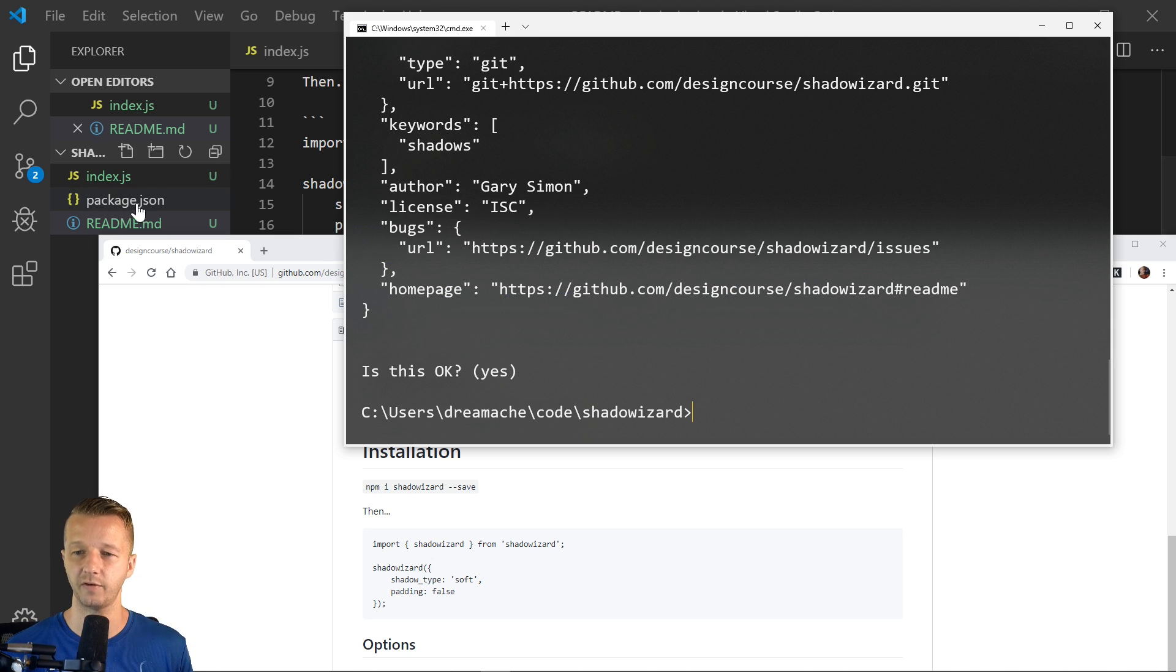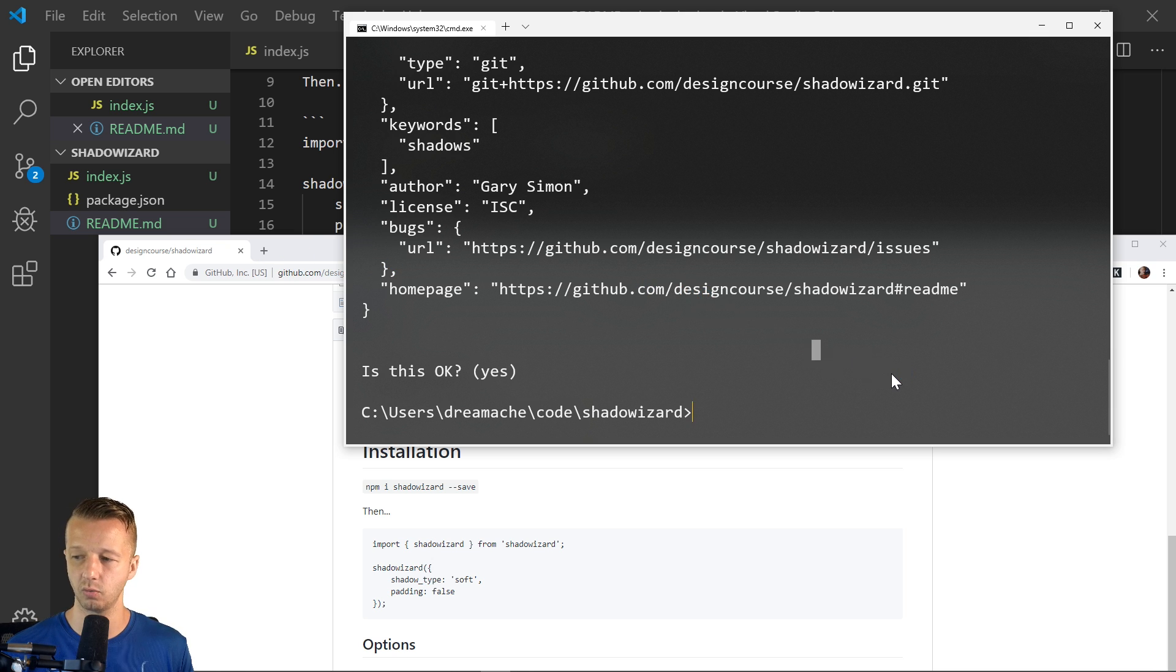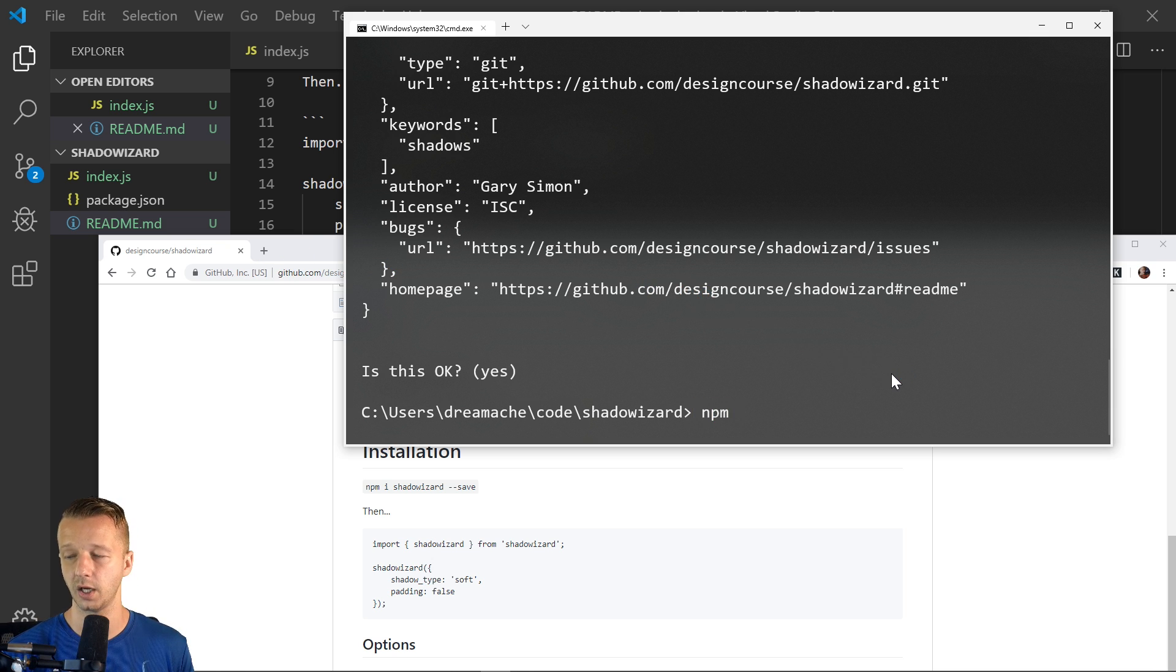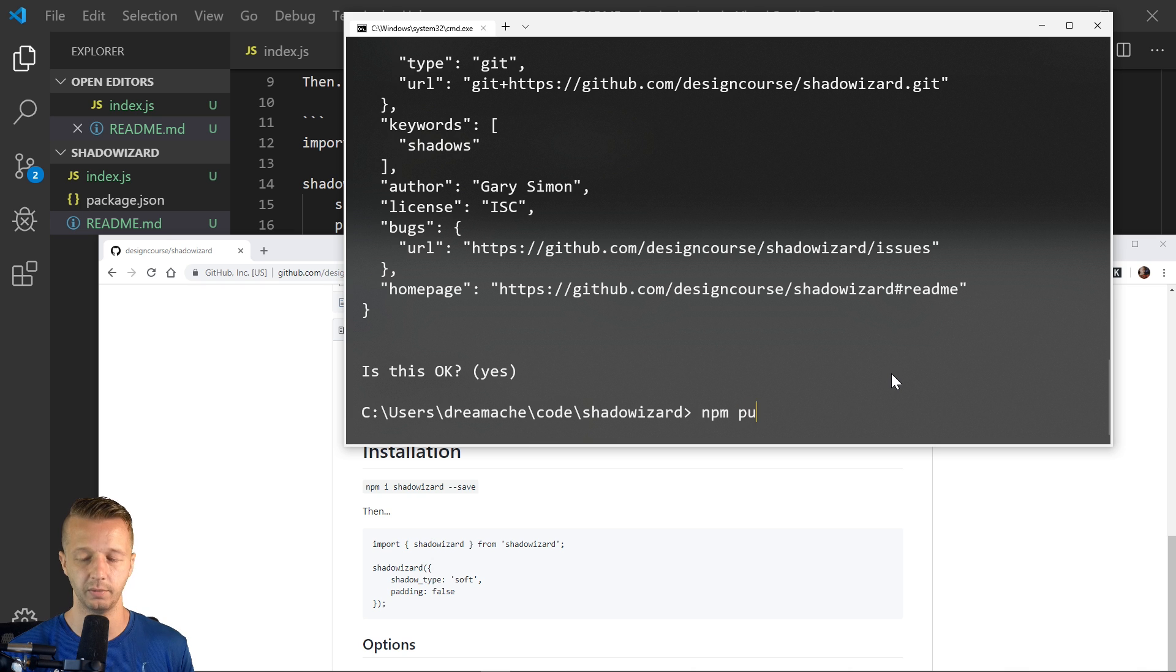So now we have our package.json file and now we can run npm publish.